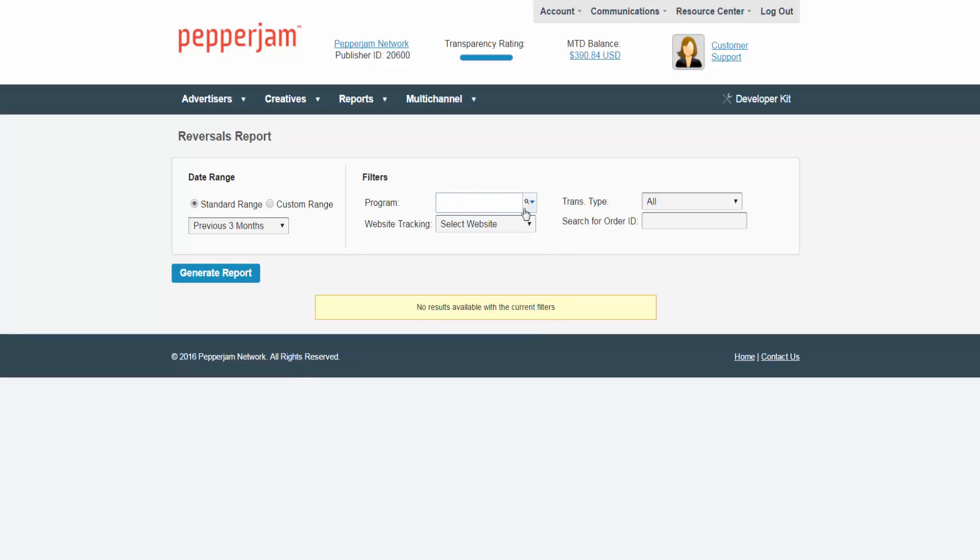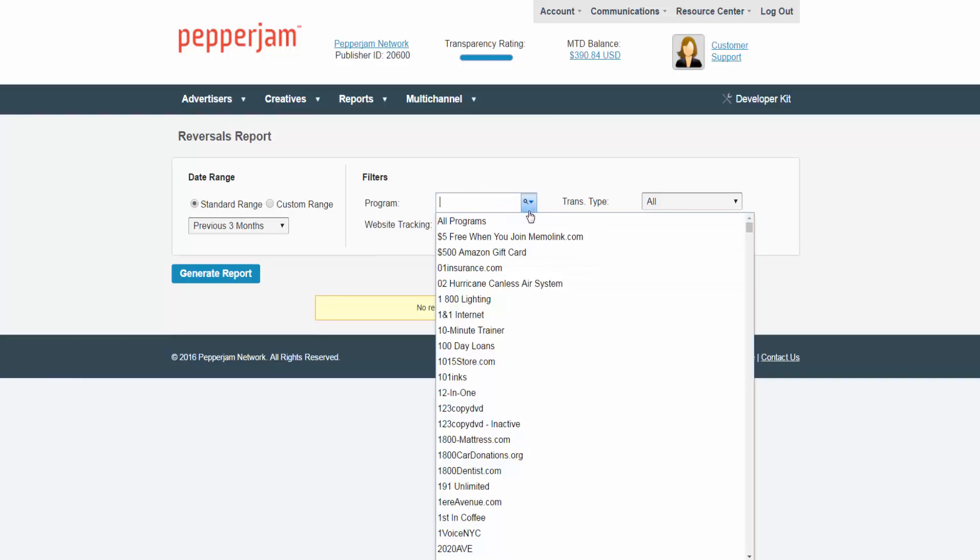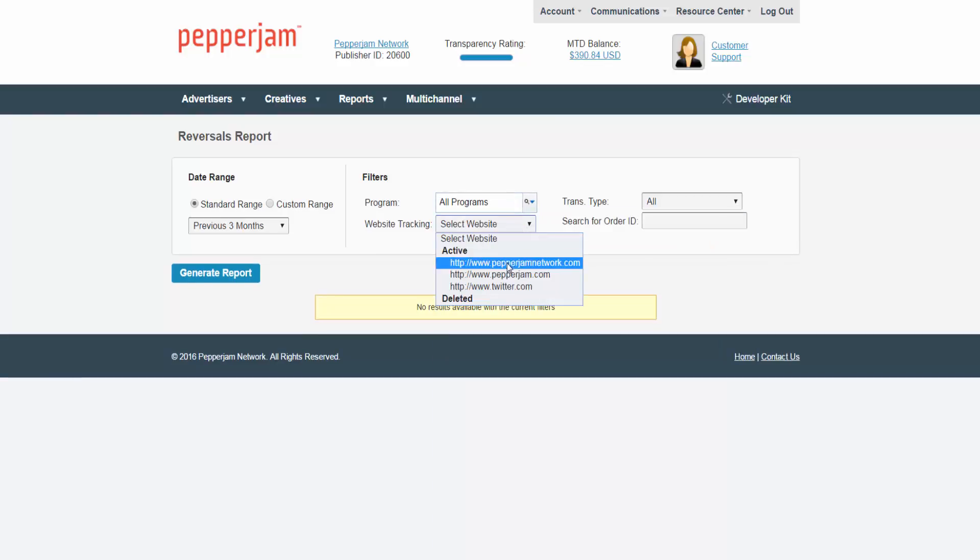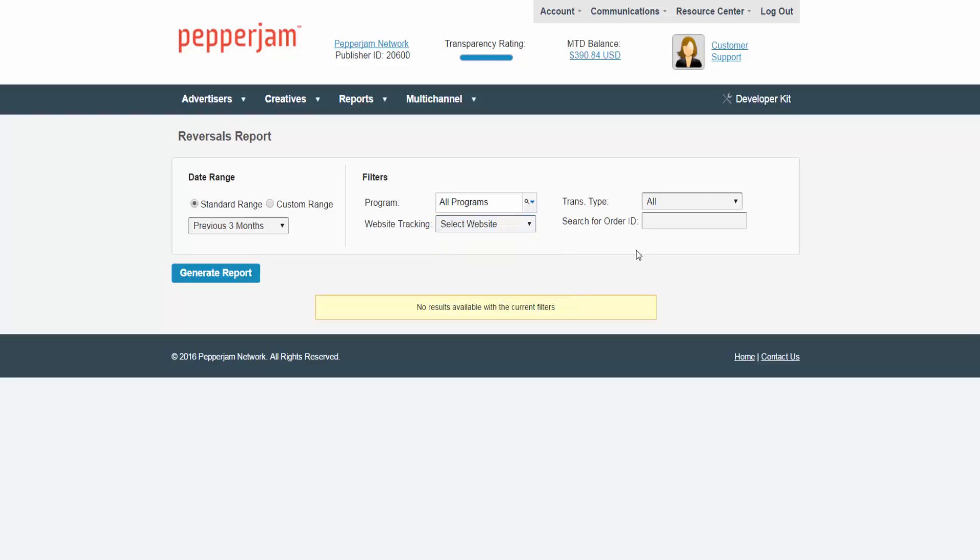If you have any additional websites added to your Pepperjam account you can select which website tracking you would like here. You can also choose which transaction type you would like to see in the report by clicking on this down arrow.